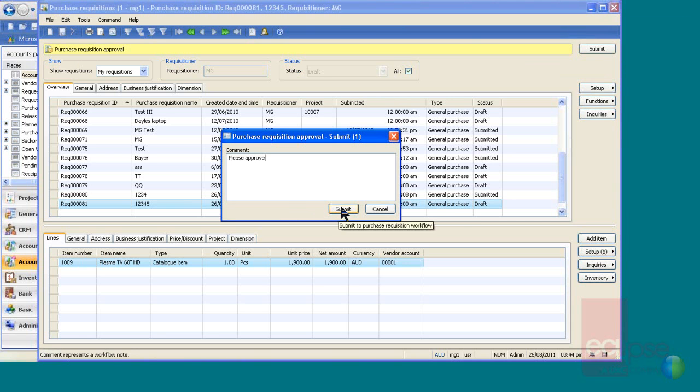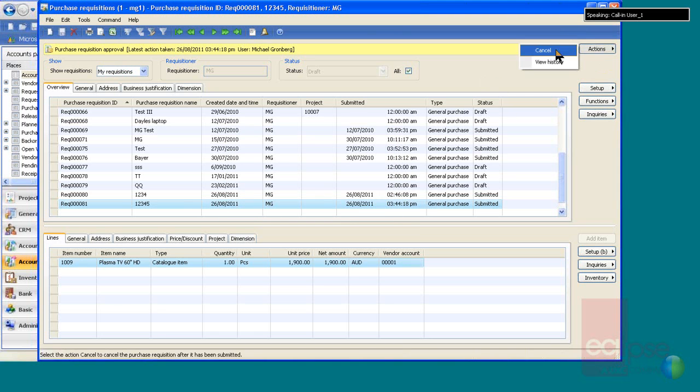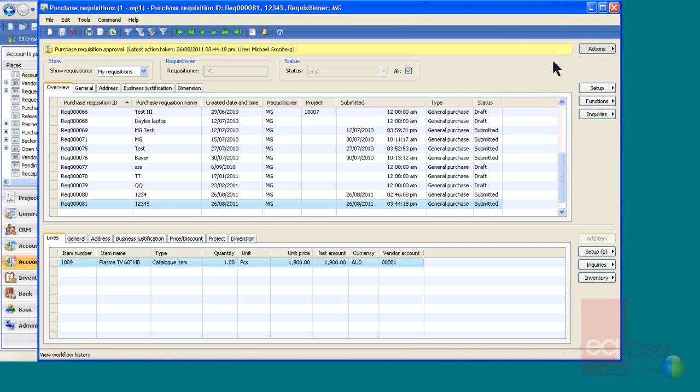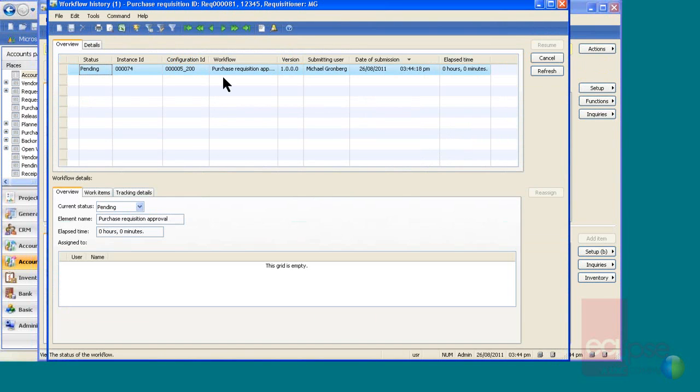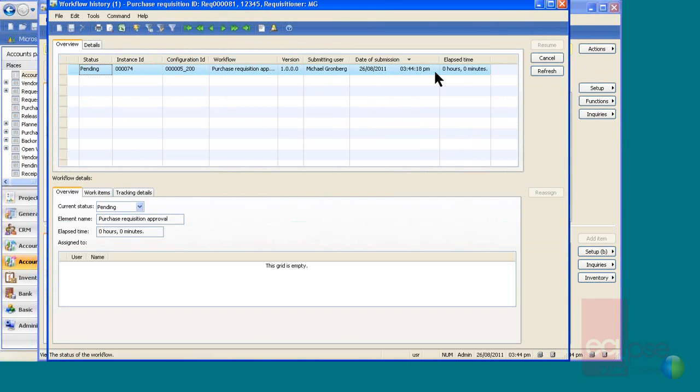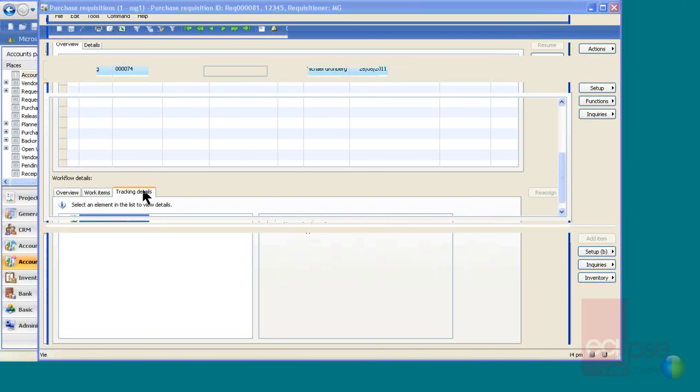Please approve, submit it, and it now goes to the manager and he can approve it. You can see if I click the actions button, you can then cancel it or you can view the history. So the user can in here go in and see that it's still status pending, what version it is, who submitted it, date, time and all that, and then it's just sitting in here with the tracking until the manager goes in and approves it.